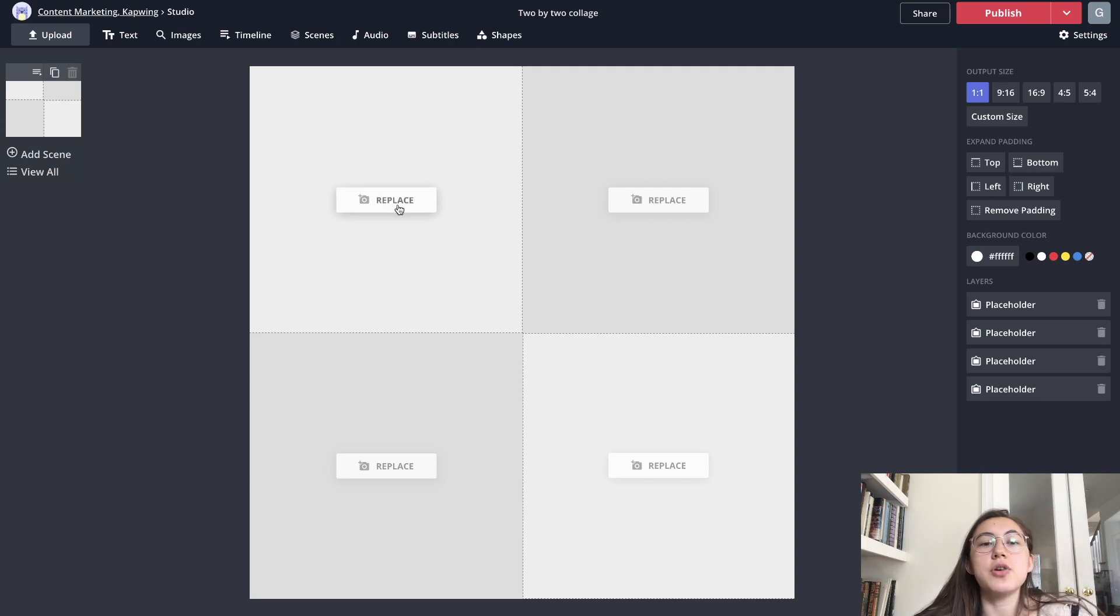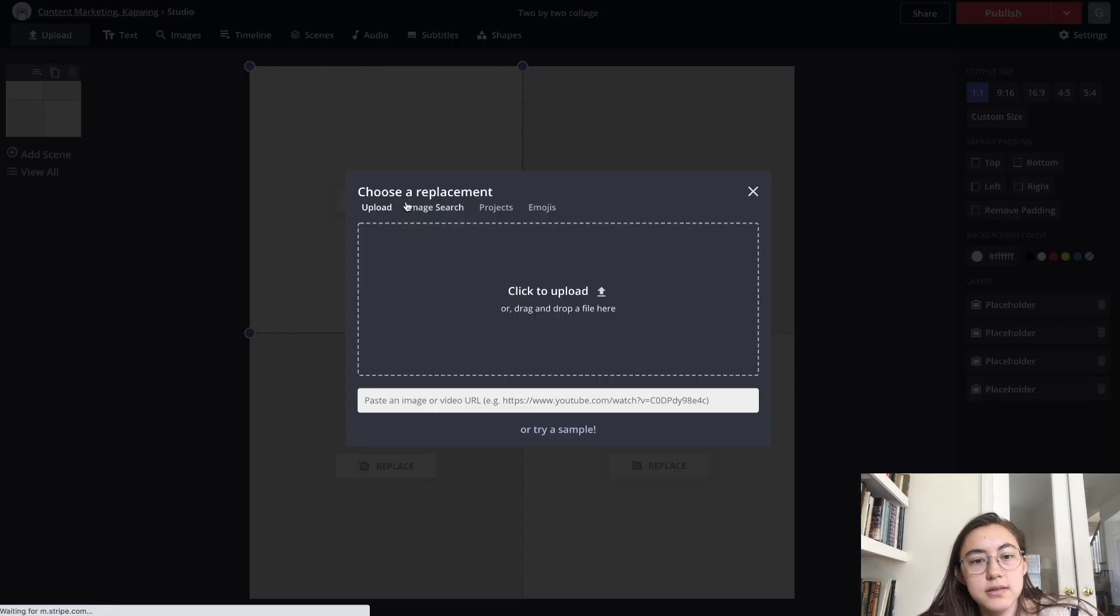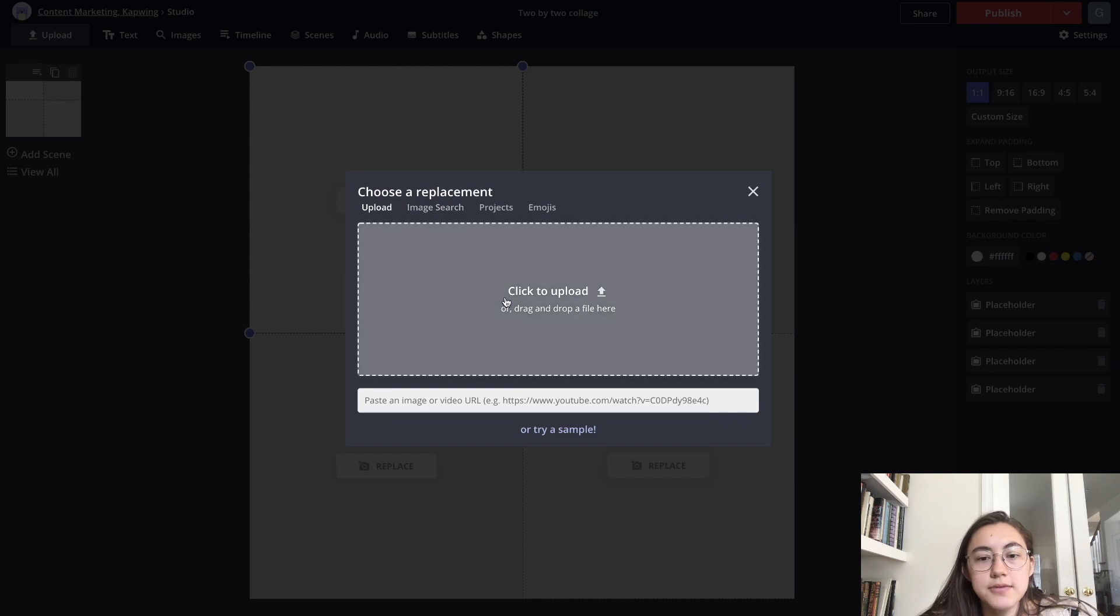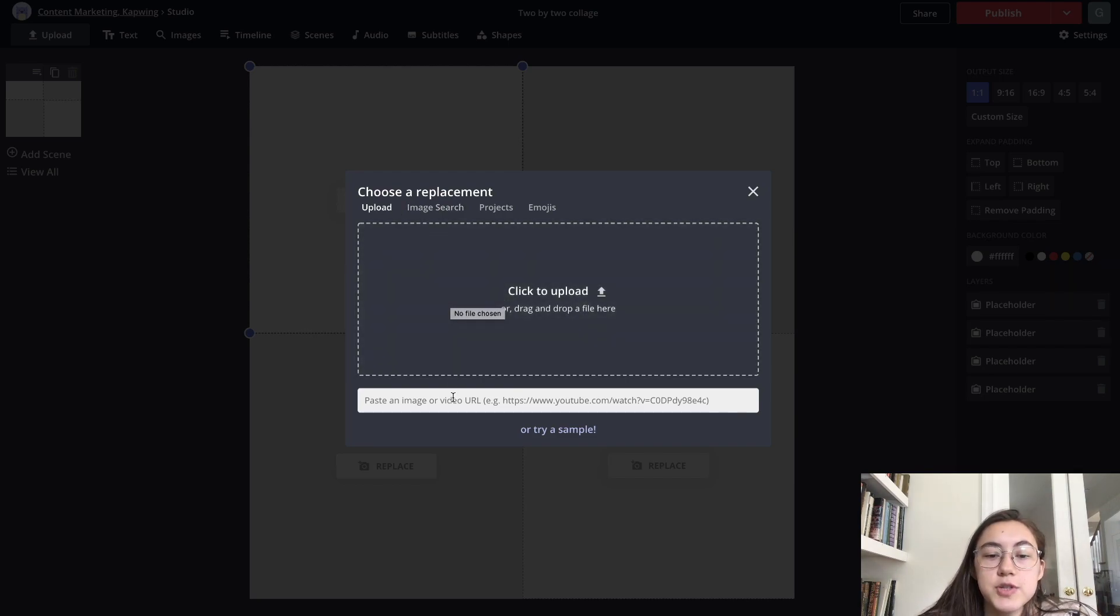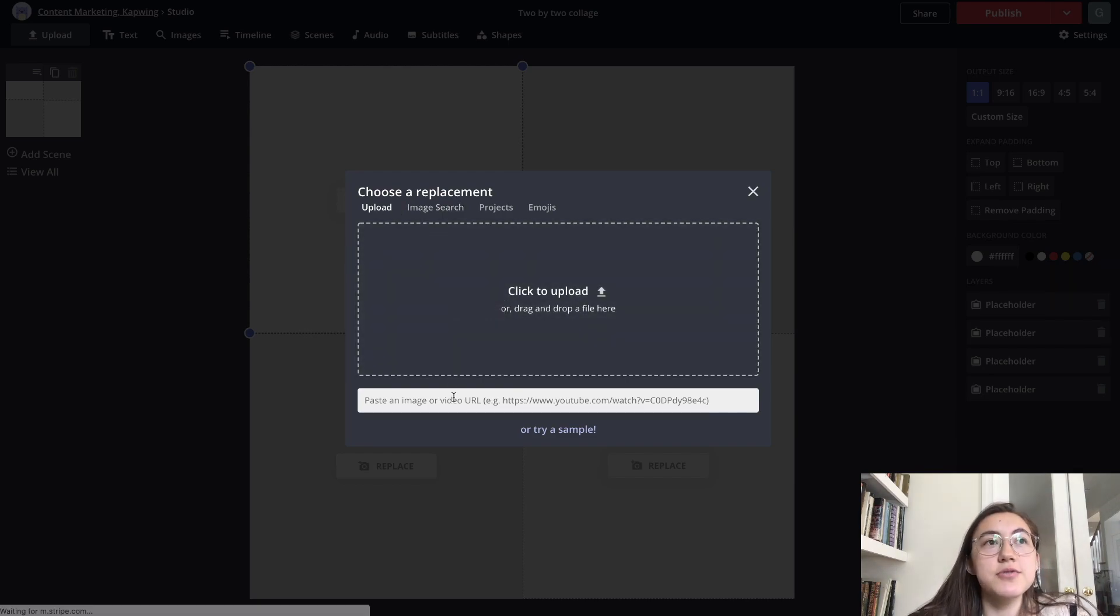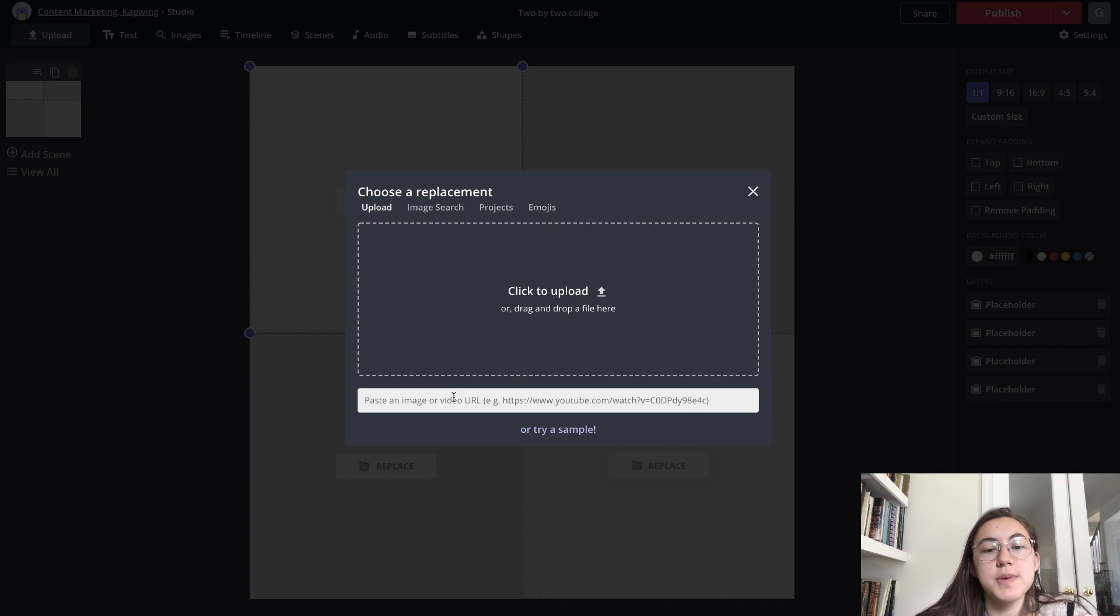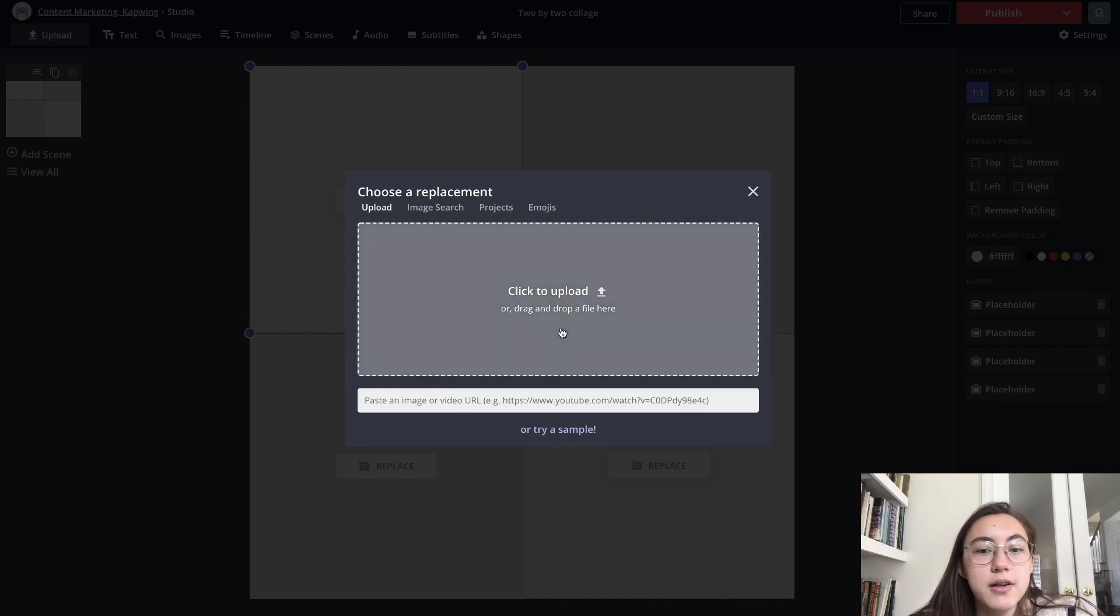you can just go to one of the placeholders and click replace. And then from here, you can either upload a file or just paste the link. So if you have like a YouTube video, you can just paste the link here and it'll immediately grab that content.